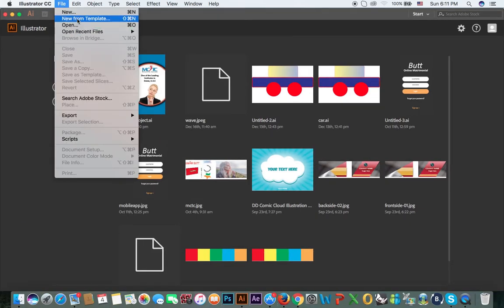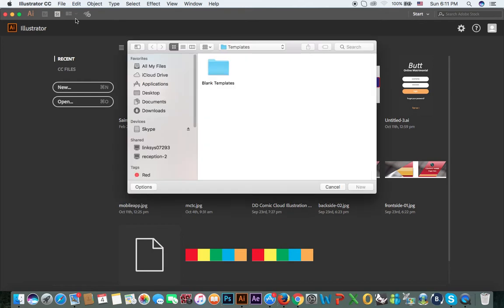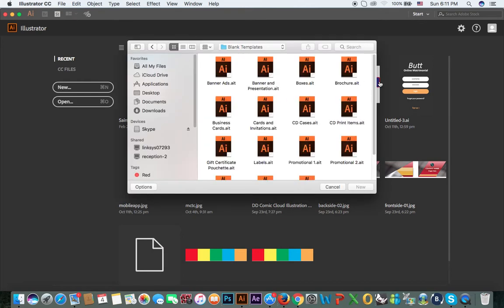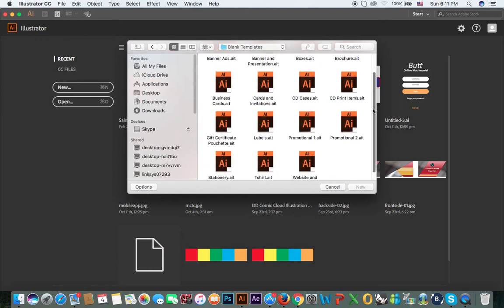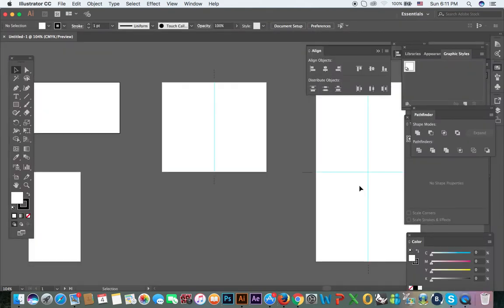We'll start new from template. Click on the blank templates, select business cards, and click on the new button.